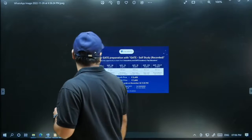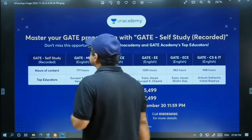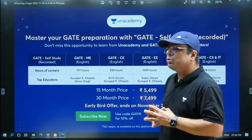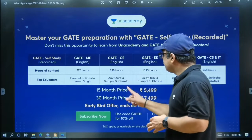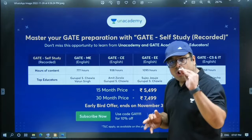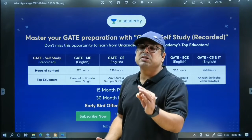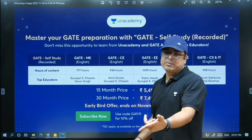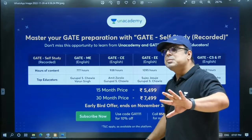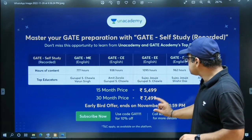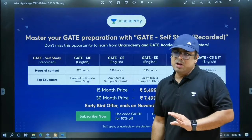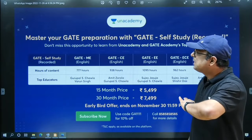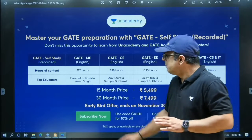This course is presently available for Mechanical, Civil, Electrical, and Electronics branches. You would be surprised to know the pricing — it is very affordable. 15 months is only ₹5,500. Also, if you use the code GA1111, you will get another 10% off. But importantly, this is an early bird offer, so this pricing is available till 30th November only. Please keep this in mind and book your course before 30th November.